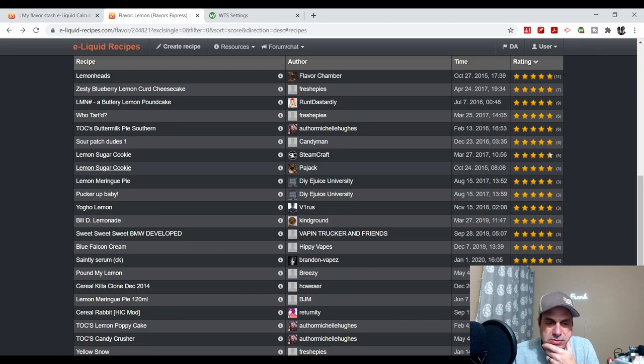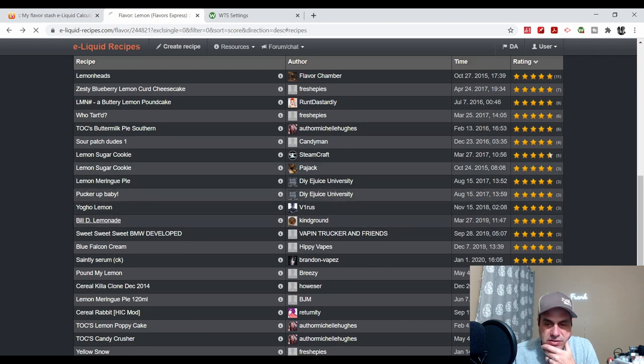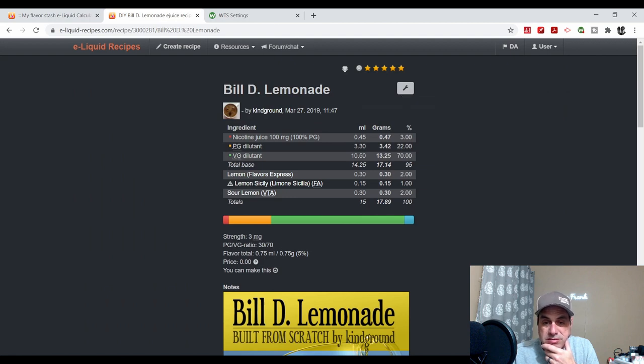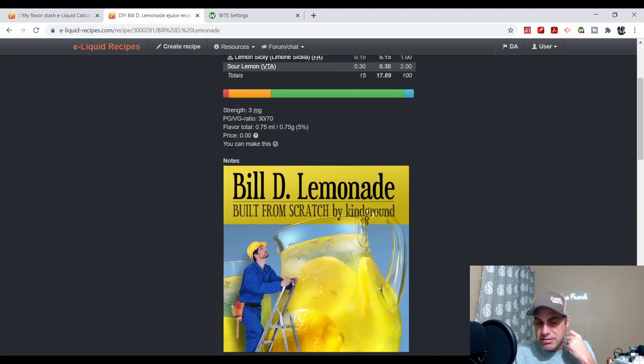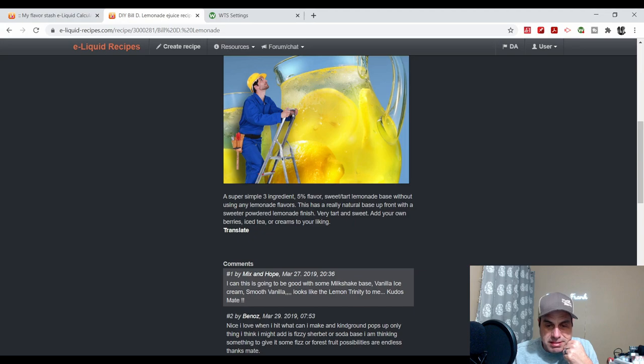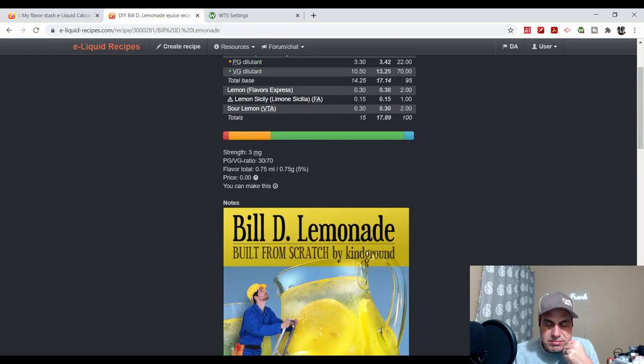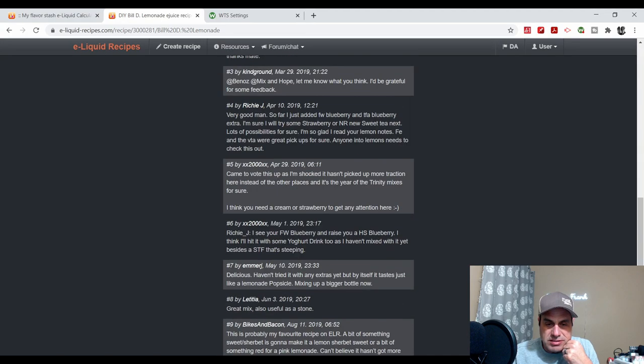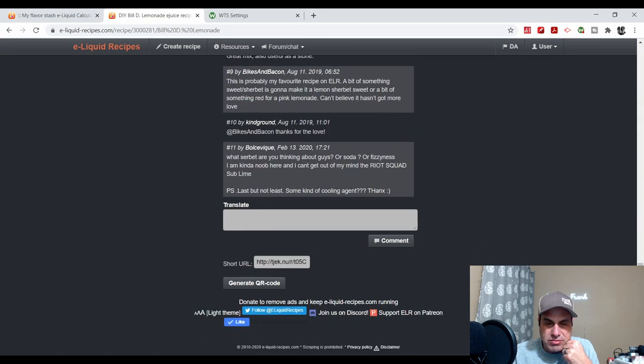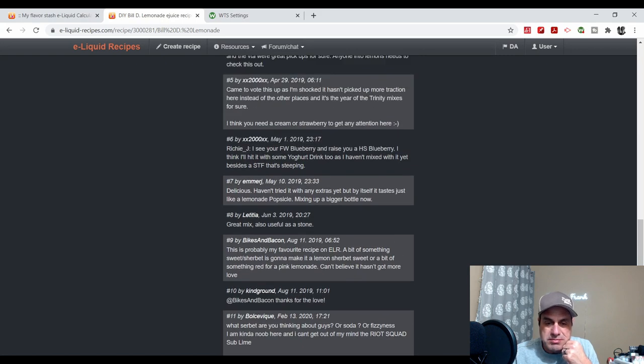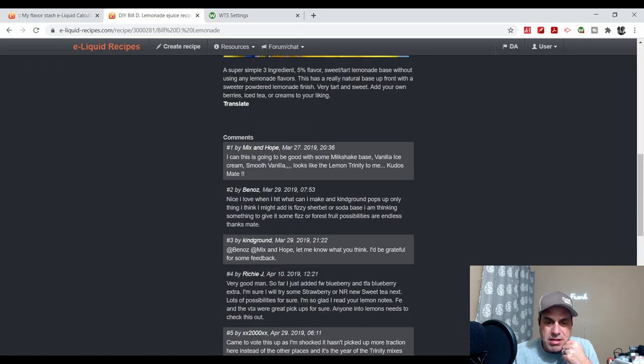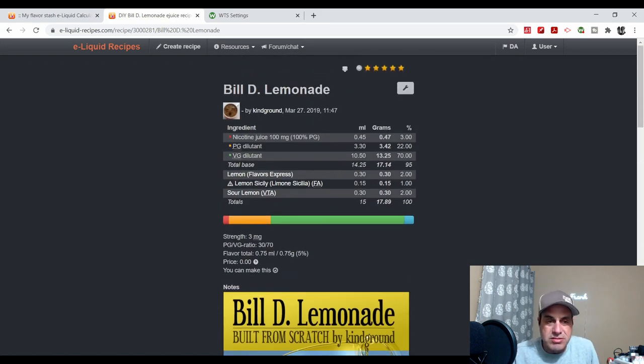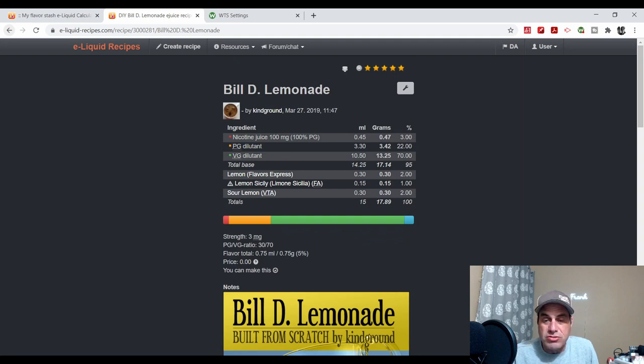All right, you see Build the Lemonade from Kind Ground, another awesome mixer. Here he used it at 2% with Lemon Sicily and Sour Lemon. This is basically a Build the Lemonade. This is very good. He's got plenty of comments on it. There's a good one right there at a higher percentage.